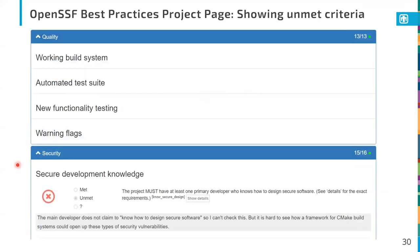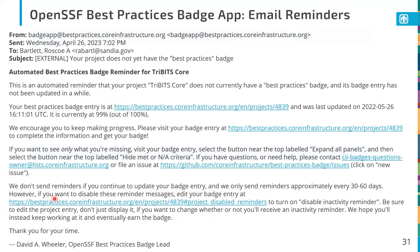Here's an example of an unmet criteria — this is where the Tribits Core project fails its passing badge: the security practice that the project must have at least one developer who knows how to design secure software. There are details on exactly what those requirements are, and at this point in time, in good conscience, I cannot click yes for that. I'll talk more about this particular criteria later. The badge app site also sends out periodic emails — this is one I received in April reminding me I've not yet received a passing badge and where to look for missing criteria. It's signed by David Wheeler, the lead of this effort and the working group for the best practices group in the OpenSSF foundation.